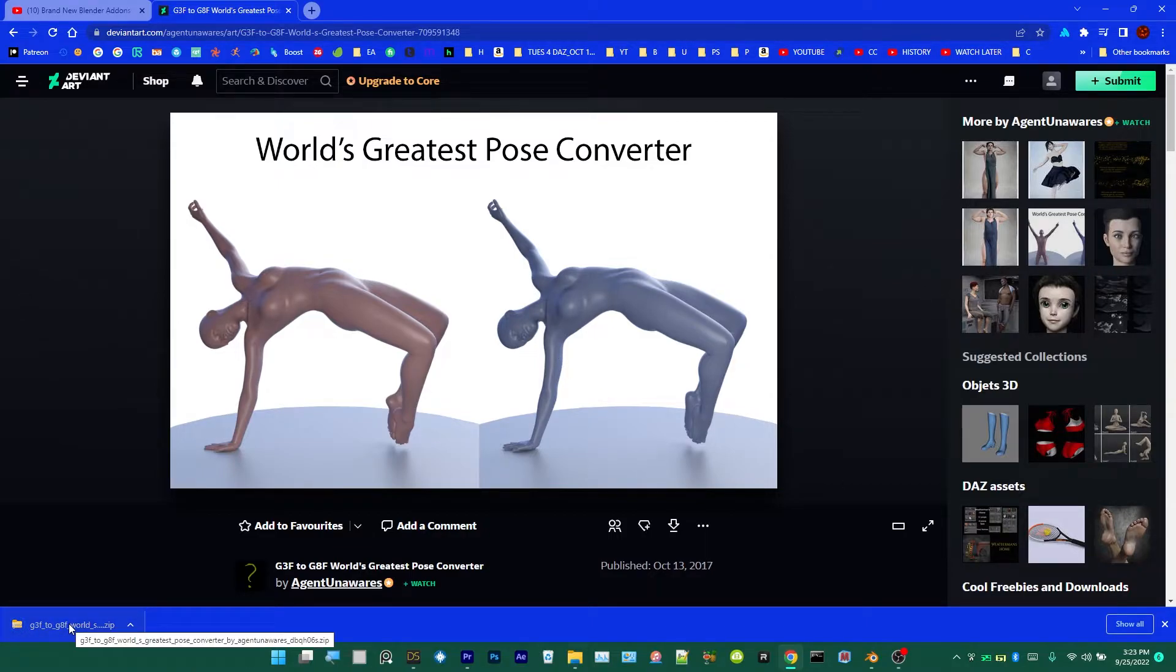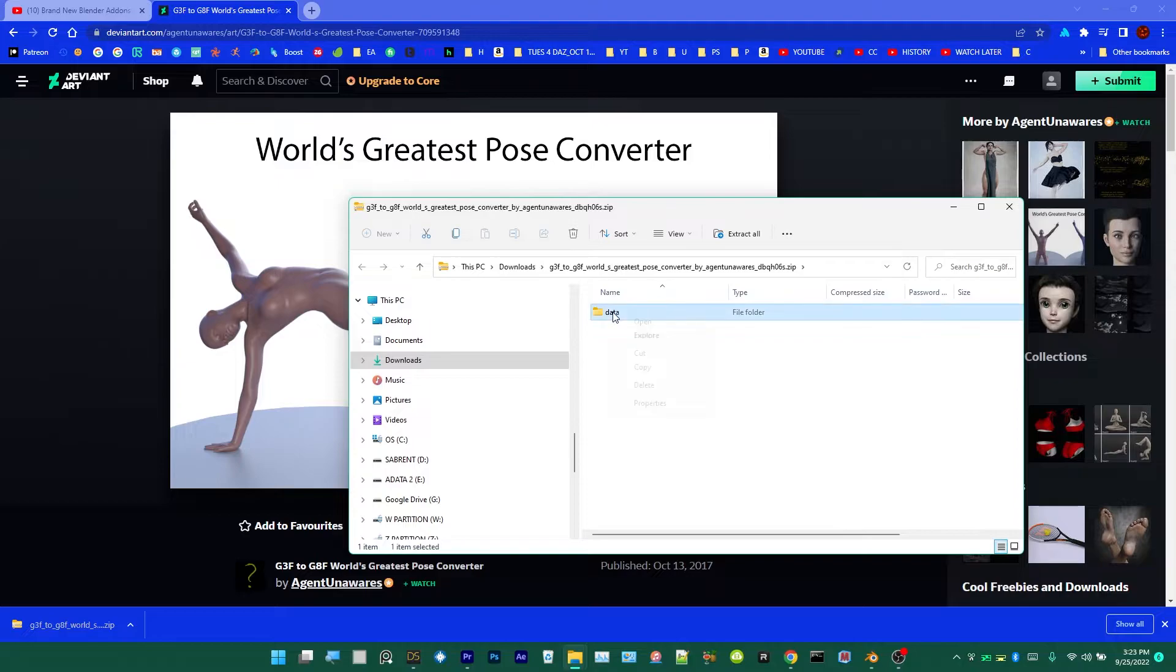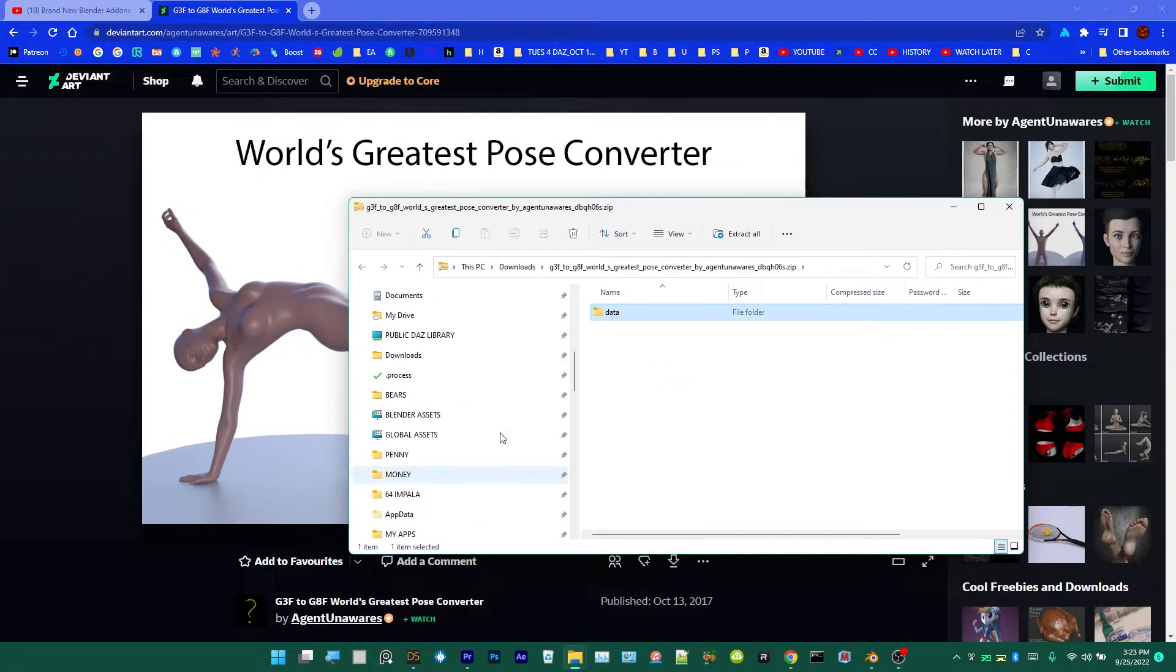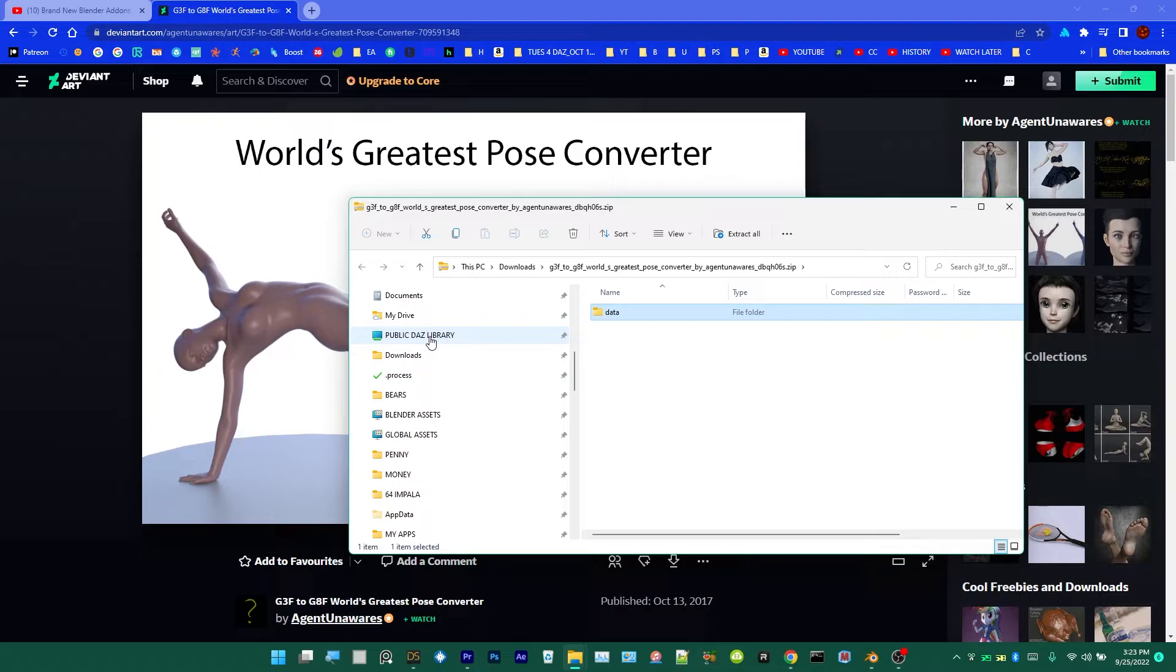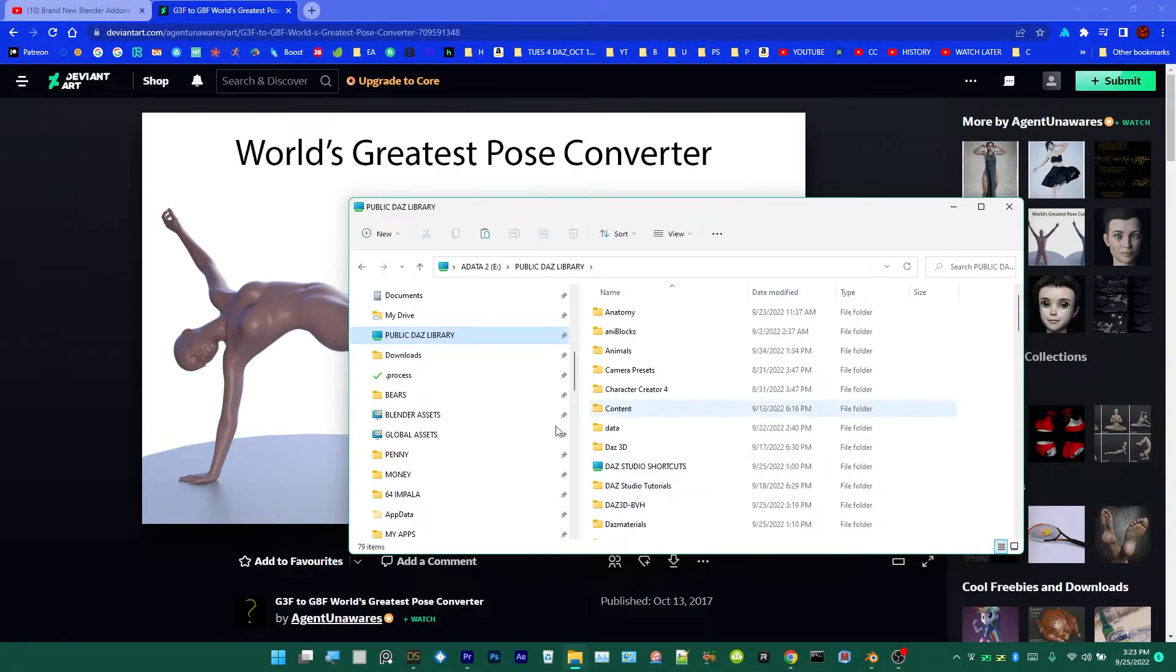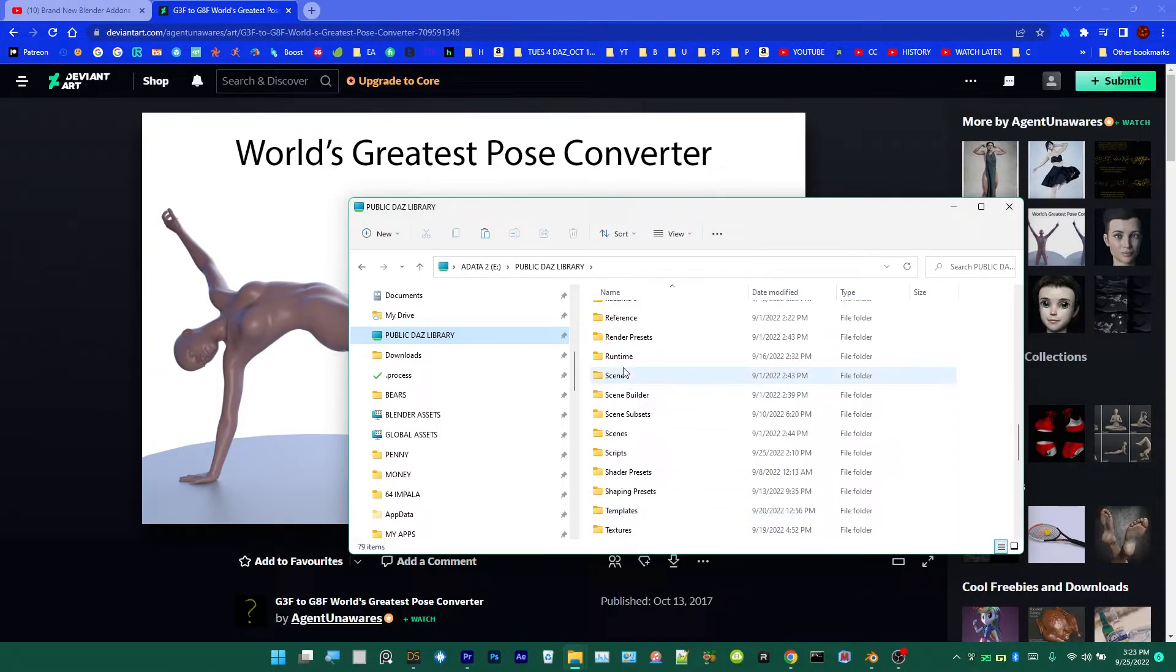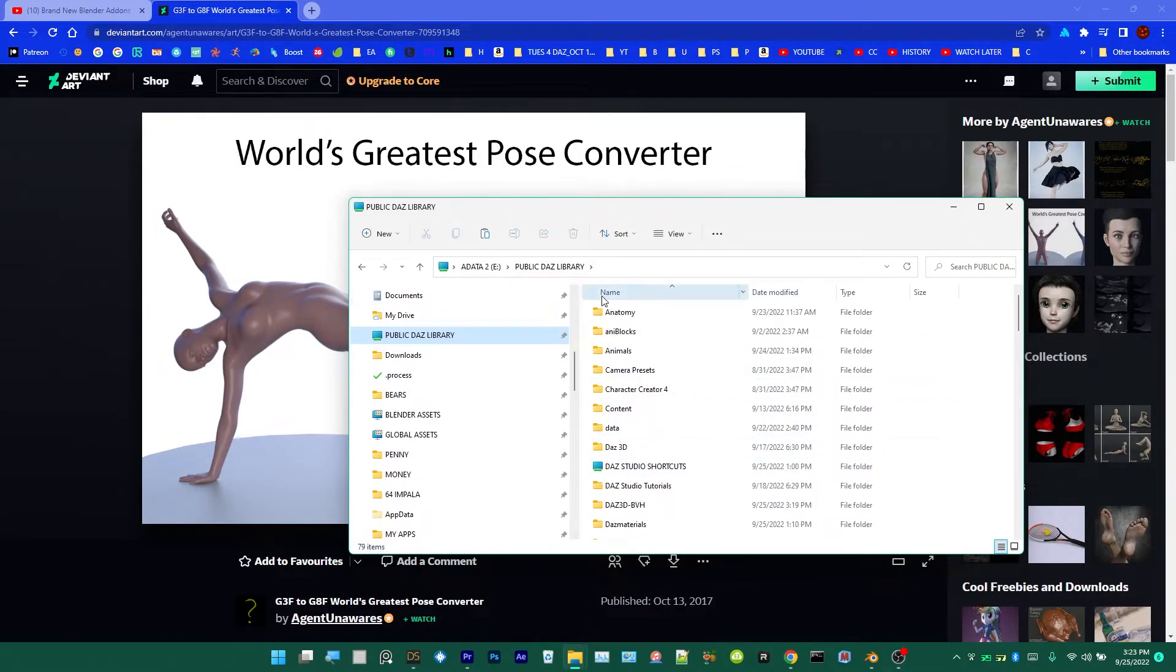So I'm going to double-click it to unzip it. From this point all you have to do is right-click it, Copy, then go up to your Daz library. Mine's Public Daz Library. Yours is probably My Library or My Daz Library, but my Daz library where I have all my files that I've downloaded for Daz is in here. See, it has your Data folder and it has your Runtime folder. This is a Data folder.